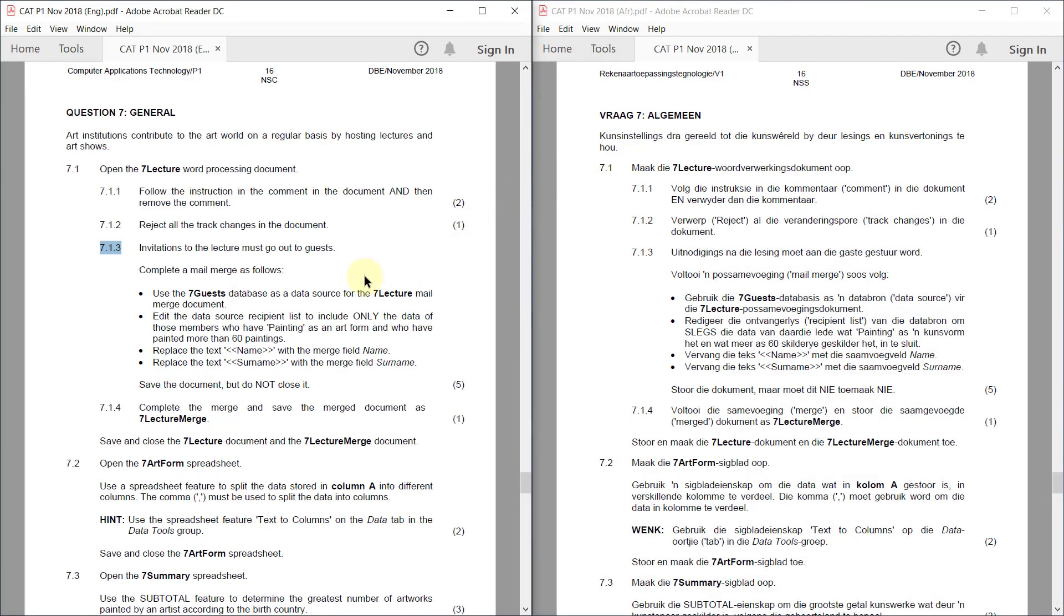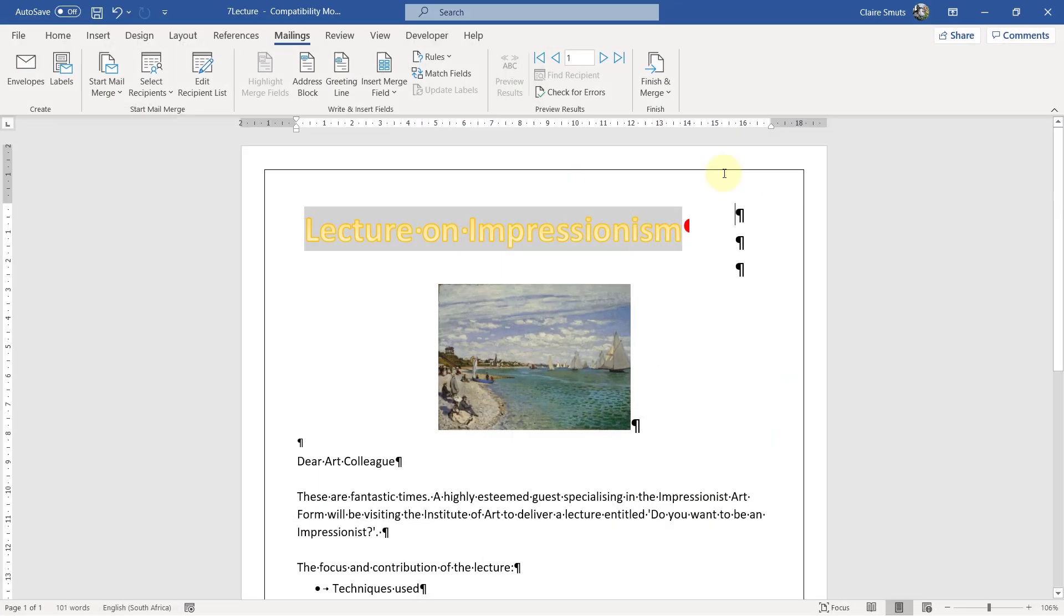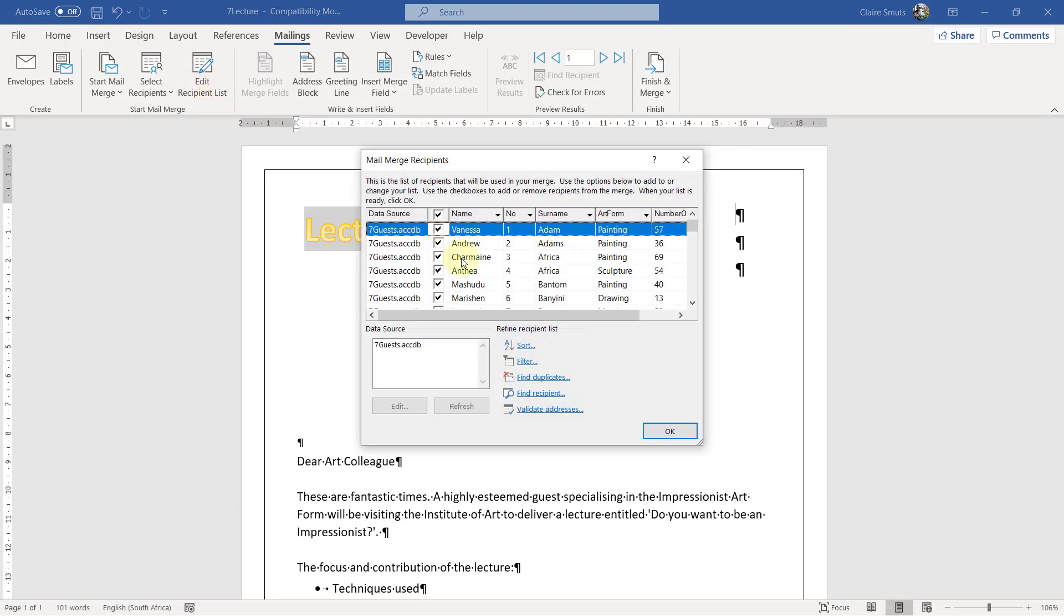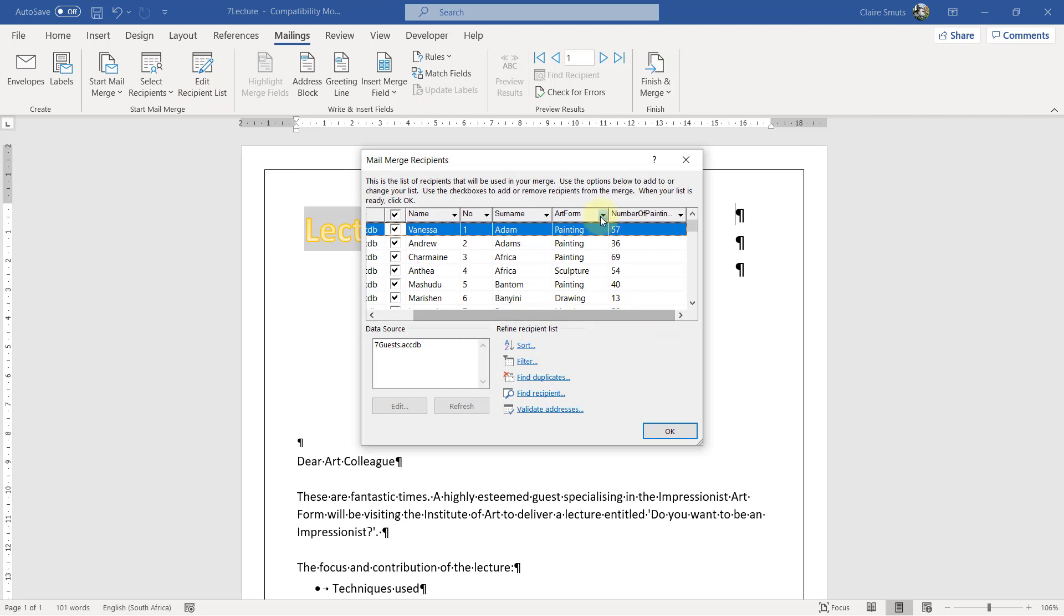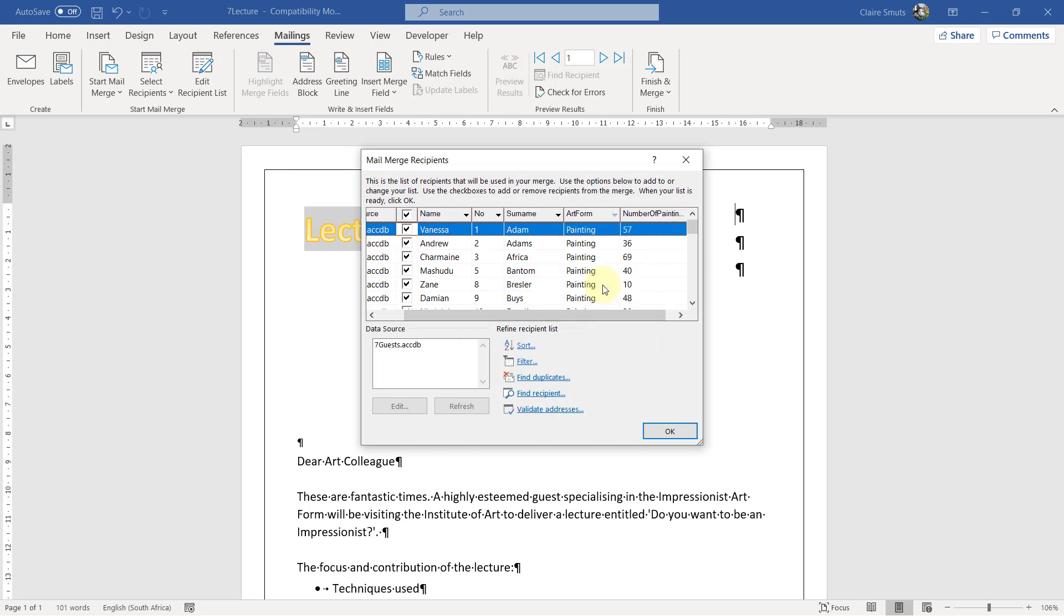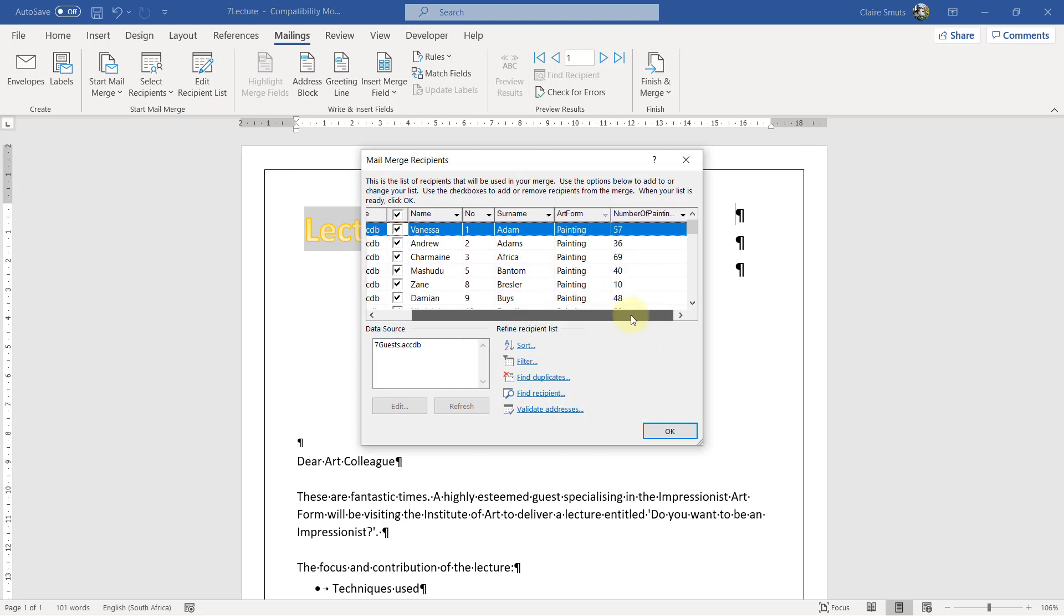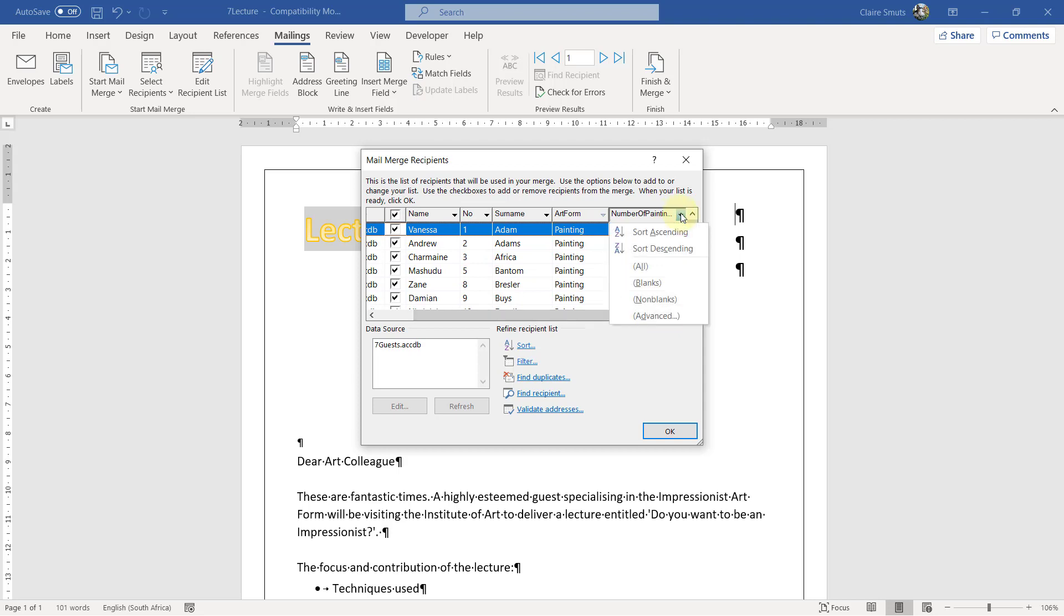Then edit the data source recipient list to only include the data of those members who have painting as an art form and who have painted more than 60 paintings. So edit recipient list. Painting. Only painting.